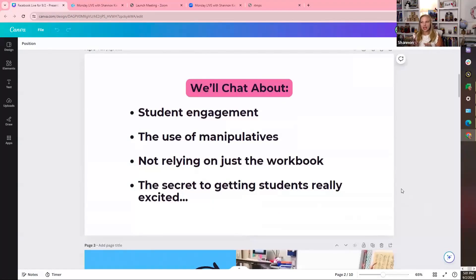Hey everyone, thanks so much for joining us. Excited that you're here. We're gonna share about how to get kids excited for math. We're gonna talk about student engagement, the use of manipulatives, not relying on the workbook, and my big secret and how we're gonna get everyone involved.